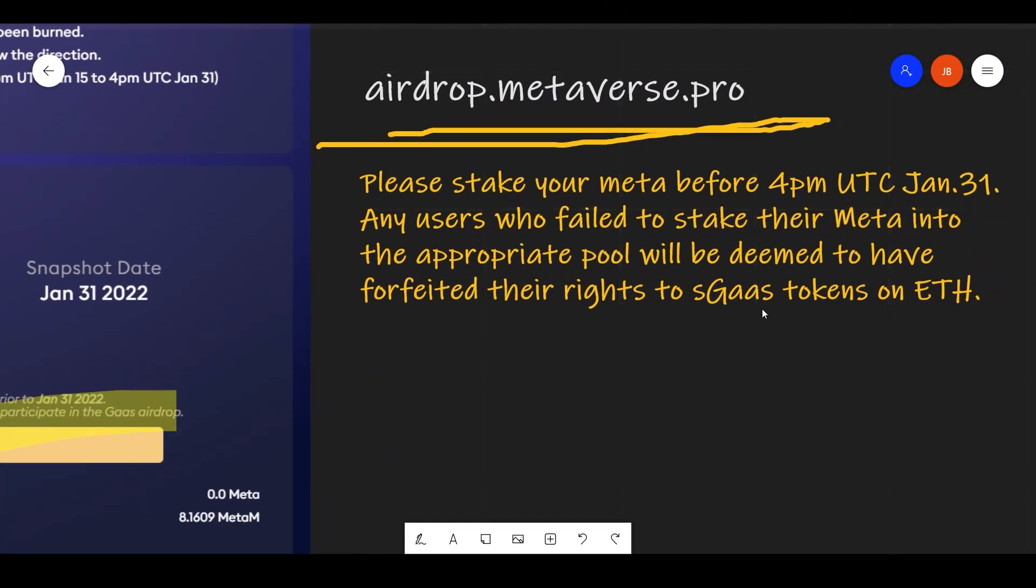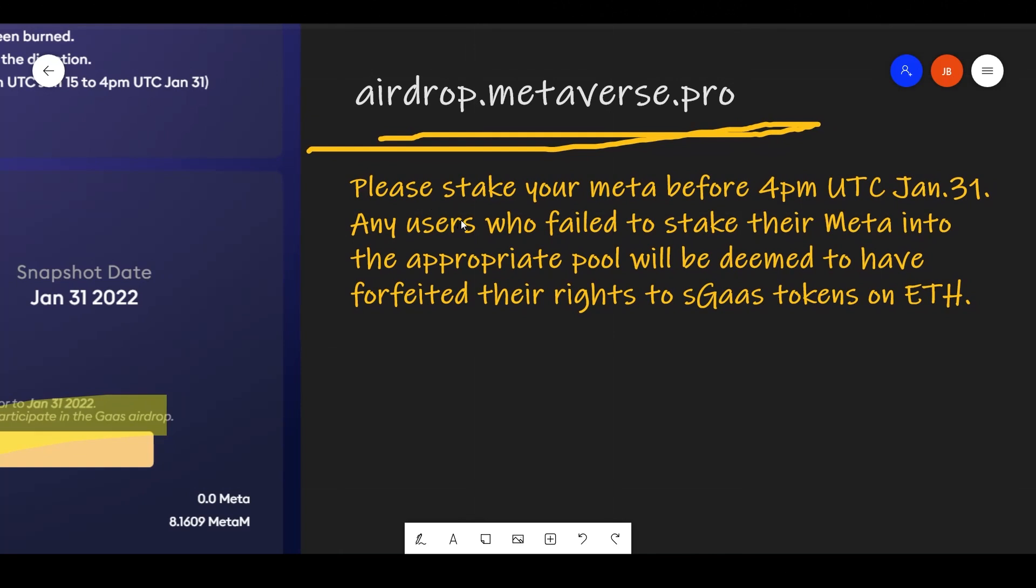So once again, let's revisit. Please stake your meta before 4pm UTC January 31st. Any users who failed to stake their meta into the appropriate pool will be deemed to have forfeited their rights to SGAS tokens on ETH.